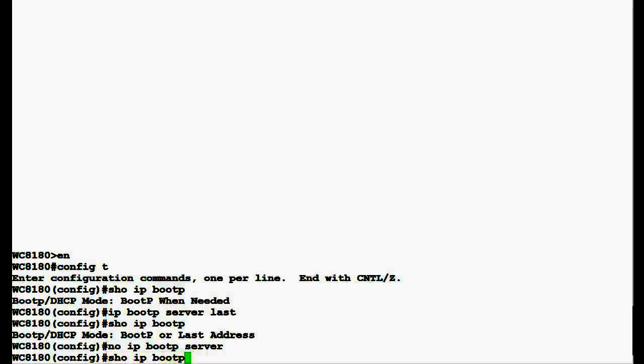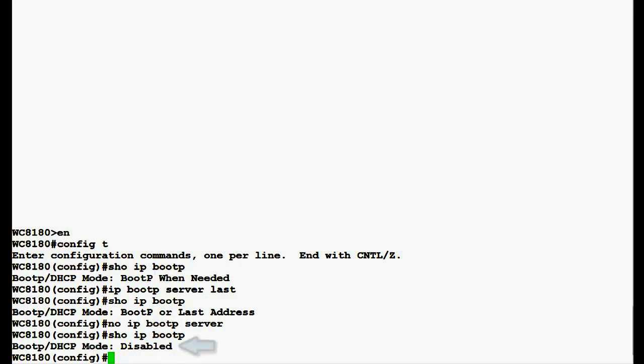Once this command executes, we see that BOOTP/DHCP mode is in disabled state.